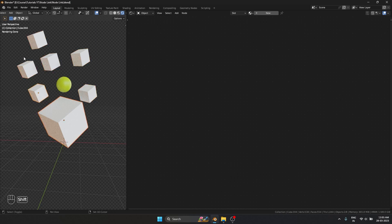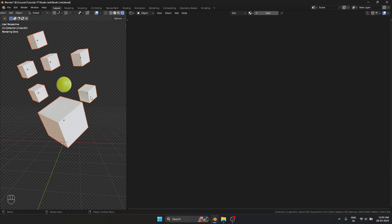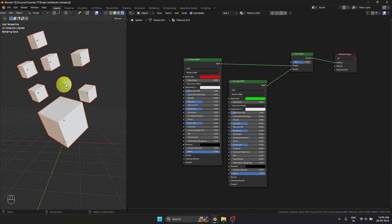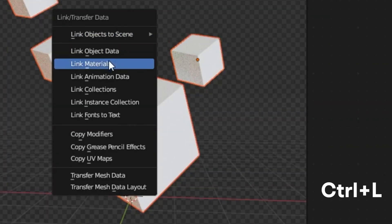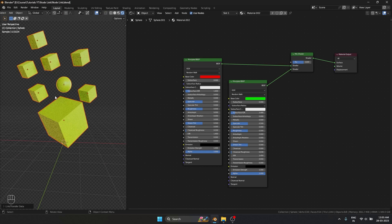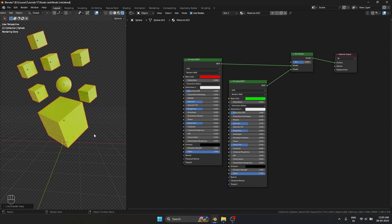So instead, I'm going to select all the objects that I want a certain attribute to be shared between. The final selection should be the object with the attributes I'm going to copy it from, so I'm going to copy the material from the sphere. I selected that in the end. Ctrl L and you can see link materials. The materials got pasted.